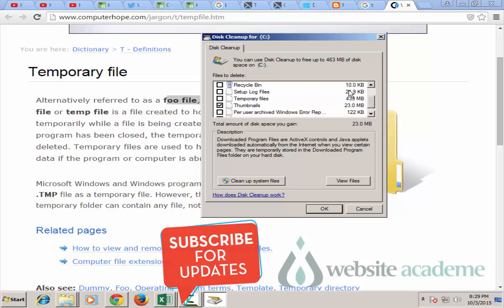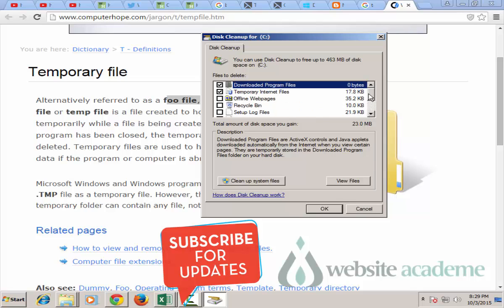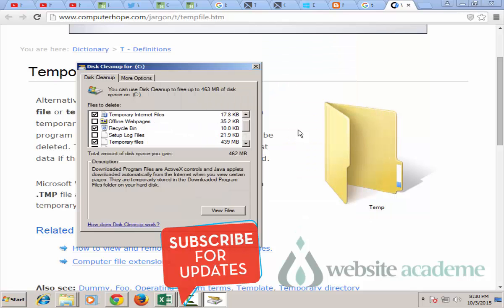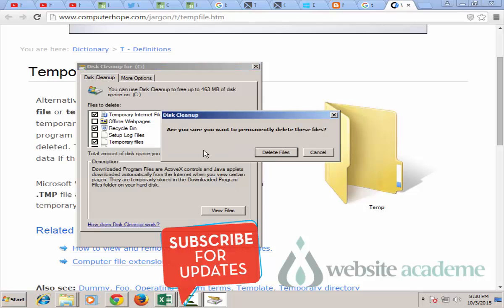Your setup log files, your temp files, Windows error report files, you don't need this. So what you can do is just choose temporary internet files, downloaded program files and then scroll down and even select recycle bin. Now after selecting all these files just click on OK.